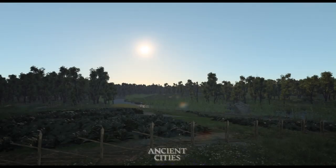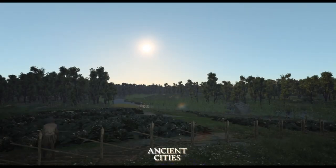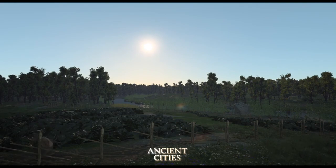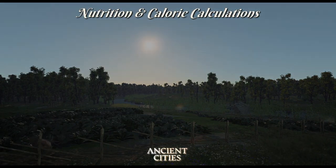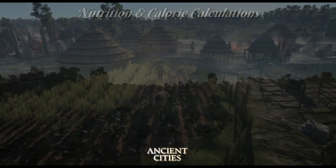Hello everyone, welcome to this channel. I am Lily and today I will show you how to calculate your tribe's nutritional needs.